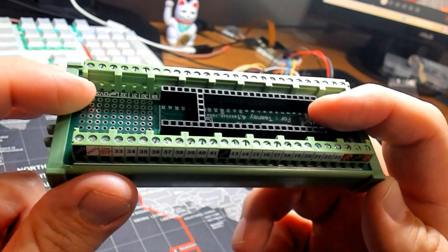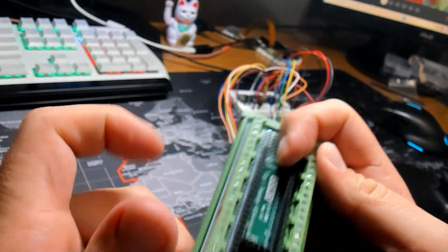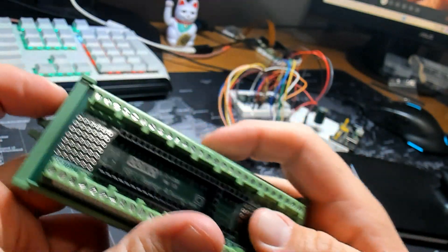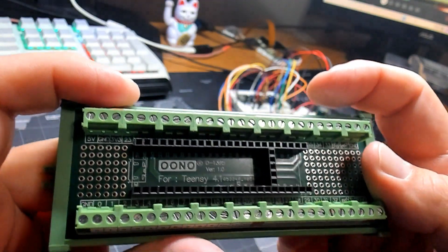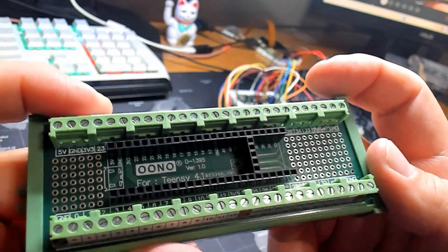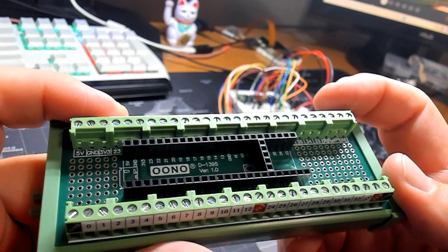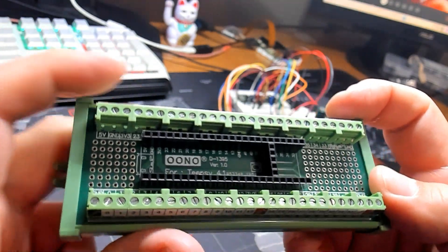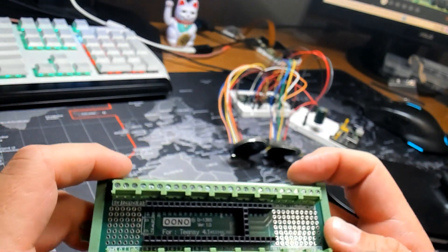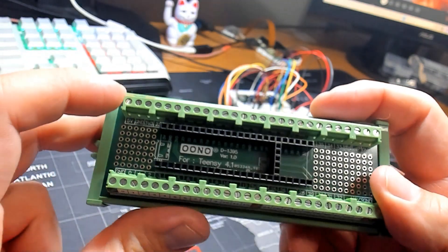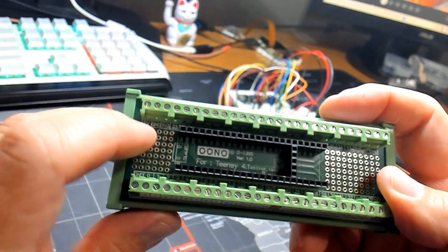You mount the Teensy board right on top here using these headers. It's pretty secure, but I'm really excited about the easy access to the pins. It's great for long-term or even semi-permanent builds.